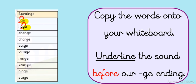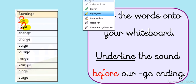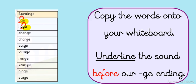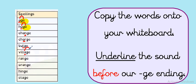How did you get on with that? So in the word change, you've got a N. What about in the word charge? R. L in bulge. I in village. That's a strange one because it looks like a split A but it makes an I sound, doesn't it?